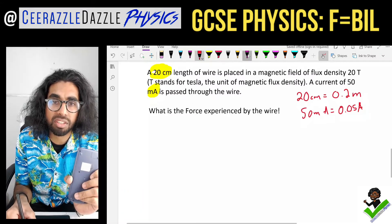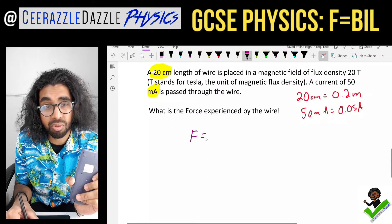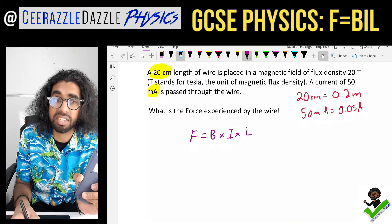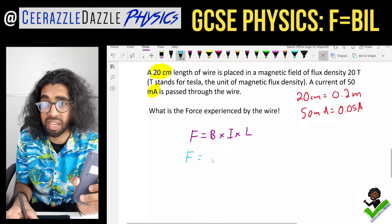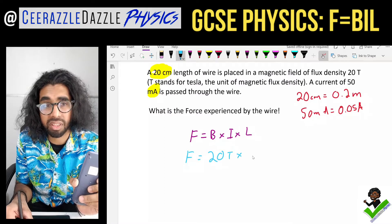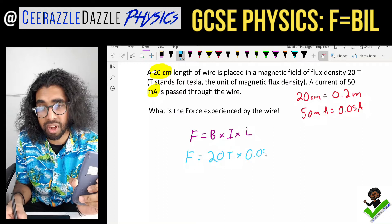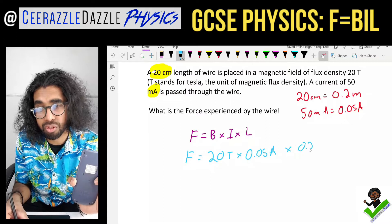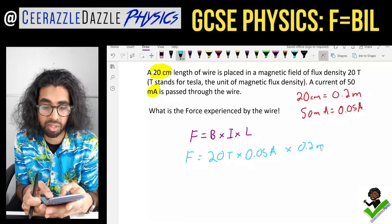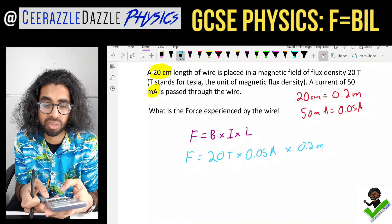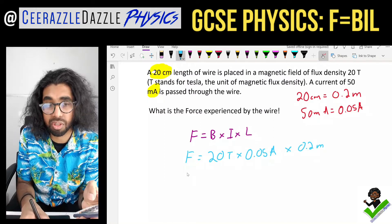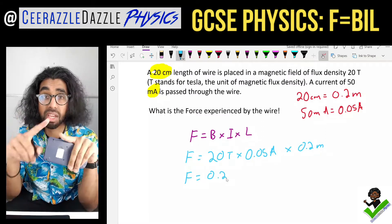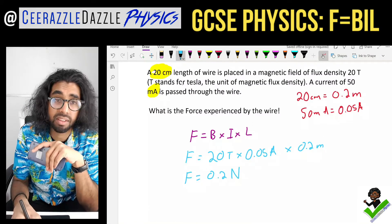Write down the formula: F = B × I × L. Then plug in the values: F = 20 Tesla × 0.05 amps × 0.2 meters. That gives 0.2. No unit, no mark — so the answer is 0.2 Newtons.